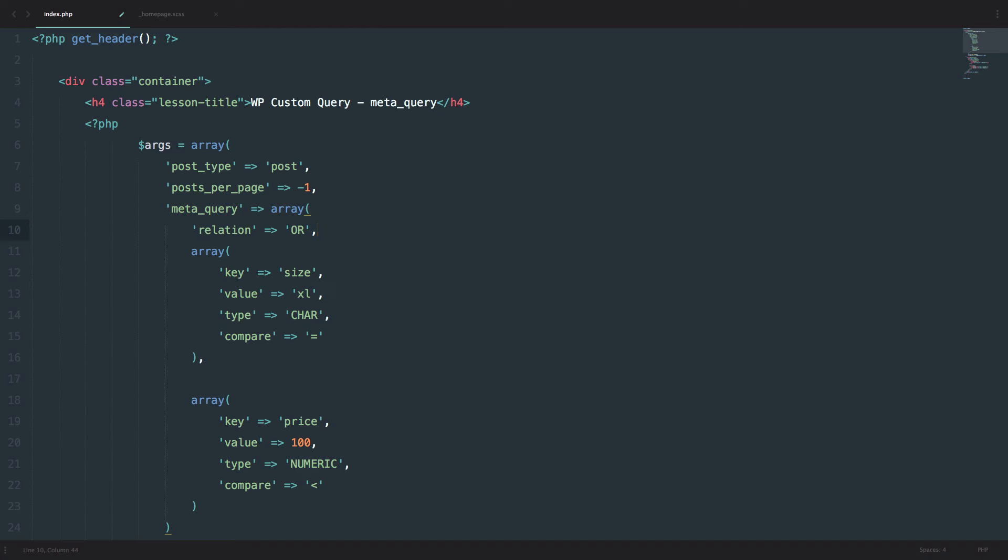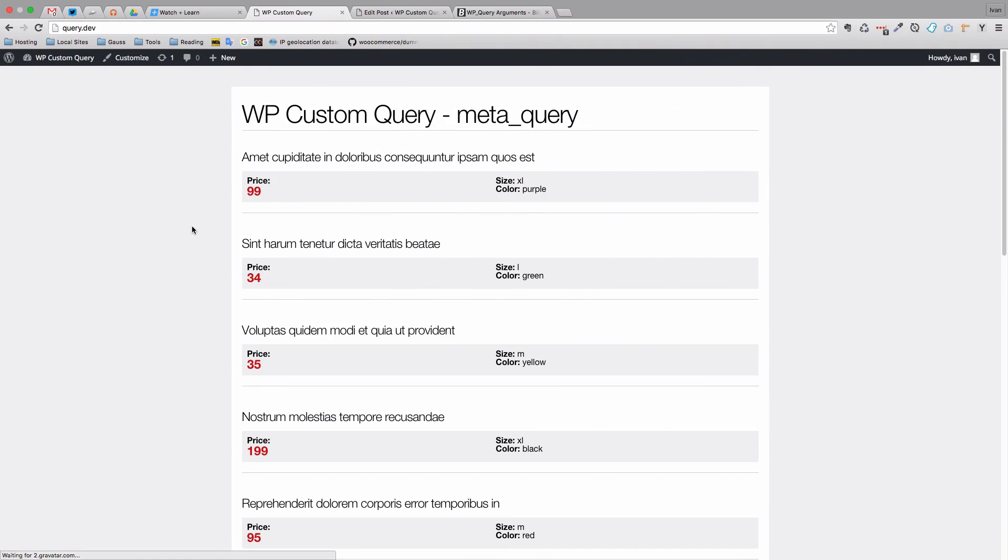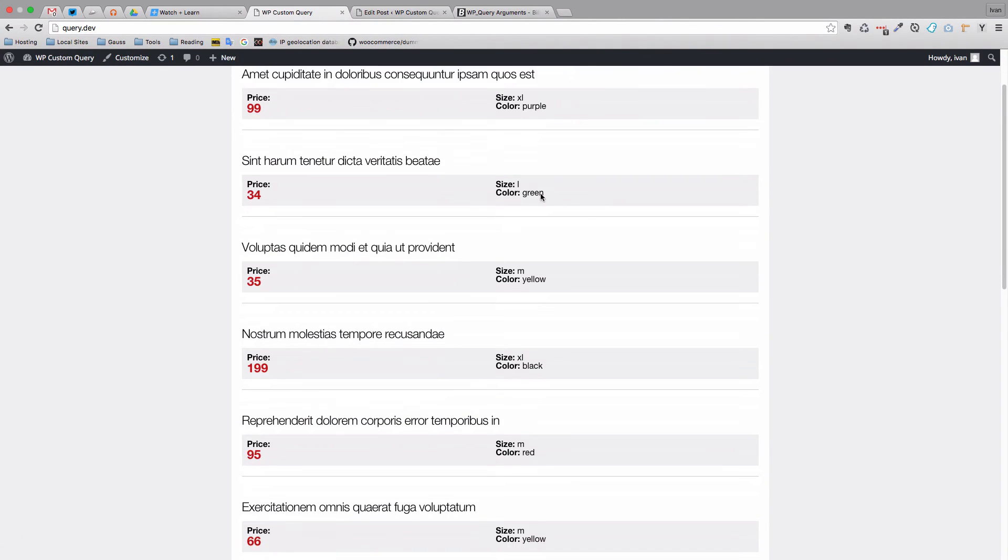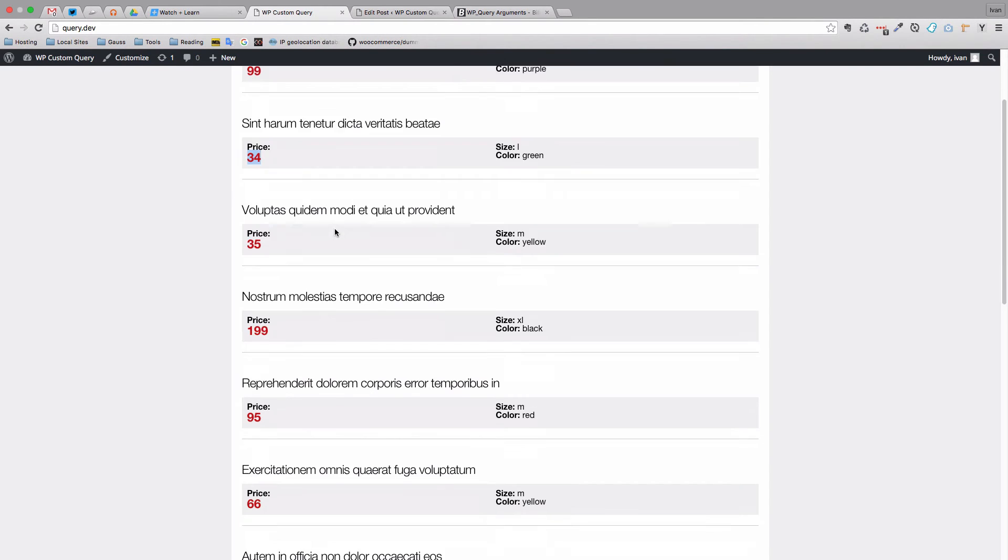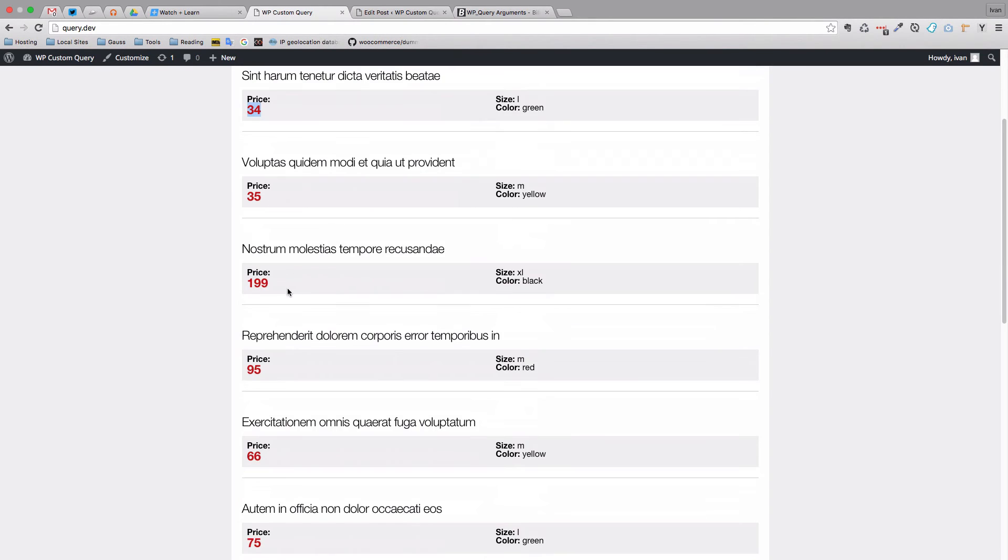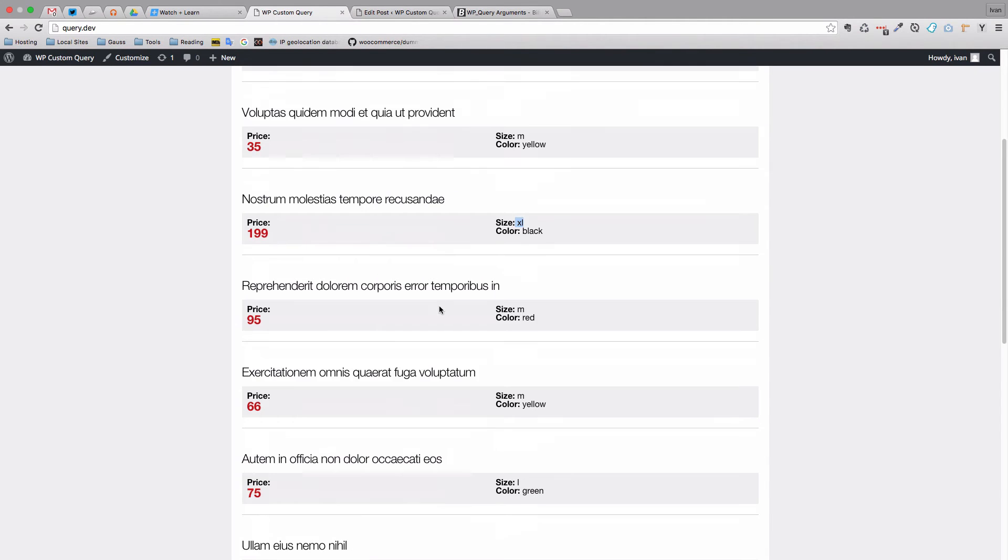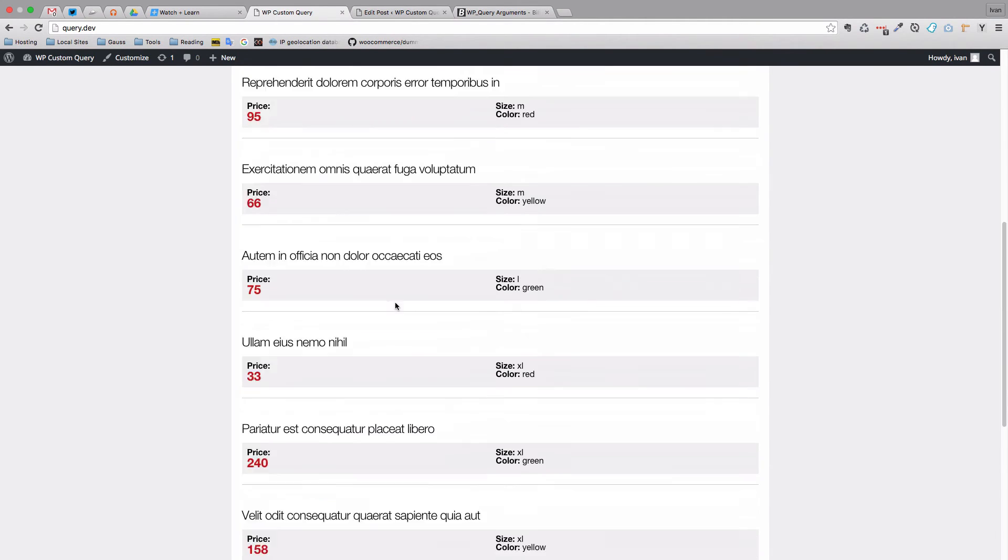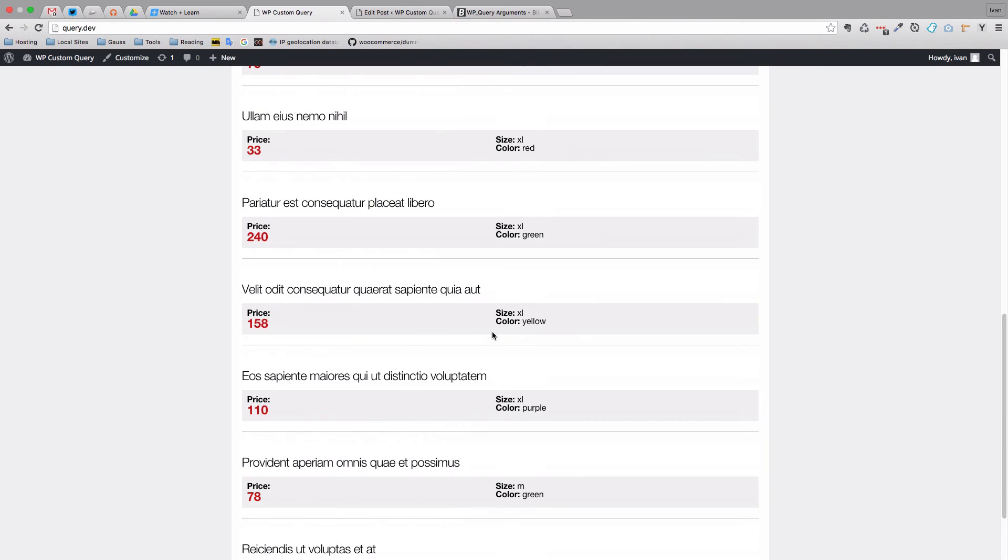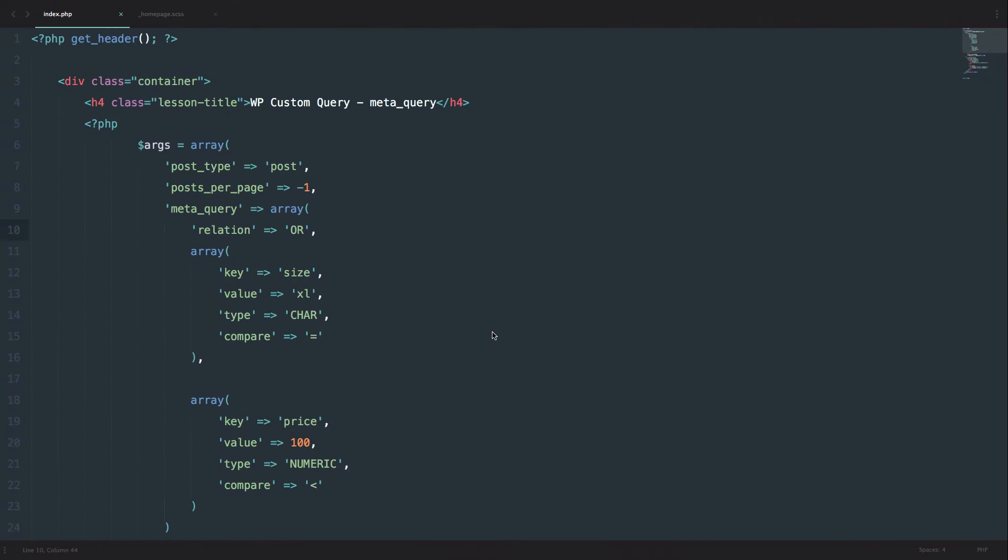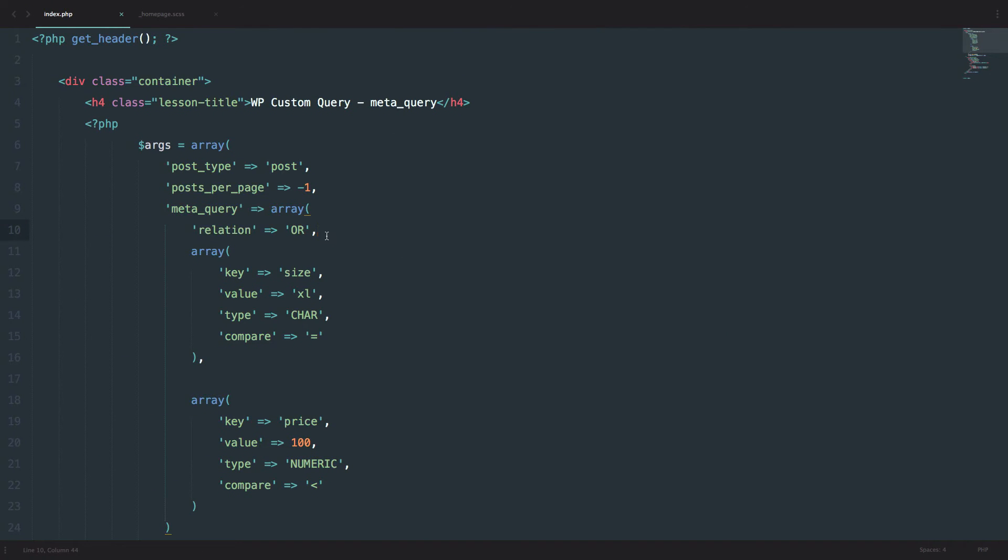So what we are saying to our query is display all the fields that either have the value of XL, so the size is XL, or the price is below 100. So if we save that, we will get something like this. This one has the size of L but the price is below 100. This one has the price above 100 and the size is XL. And so on. So this is the way you define relations.